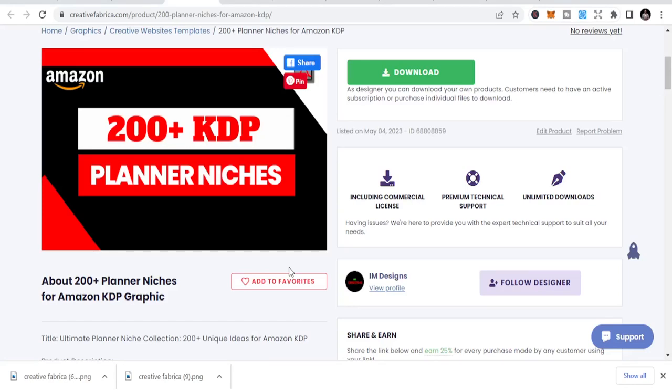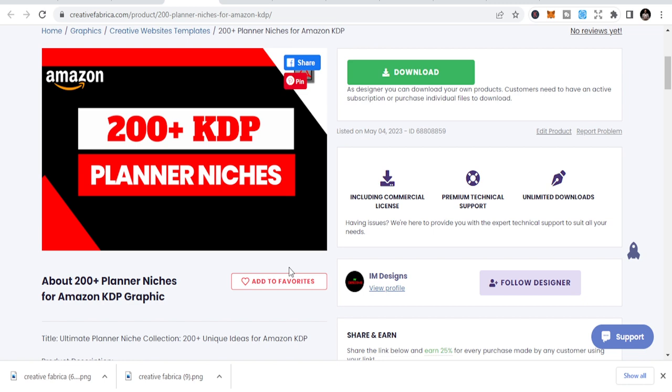Welcome to I Am Business. Today let's talk about 200 plus KDP planner niches for your amazing KDP business and for those in print-on-demand business. You can sell some of these niches on Etsy, on print-on-demand sites, and make money. You need to always think ahead, plan ahead, think out of the box. Use some for KDP and move out of KDP.